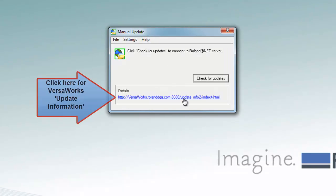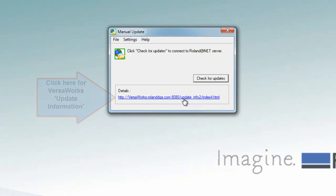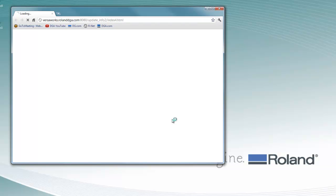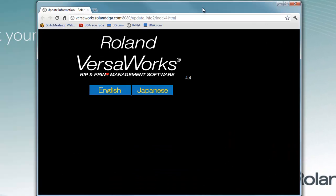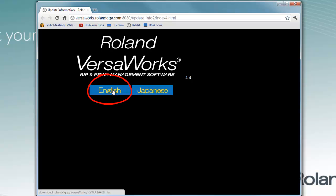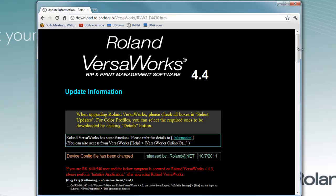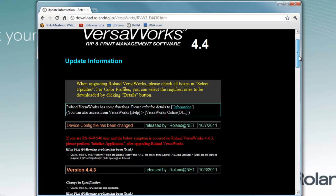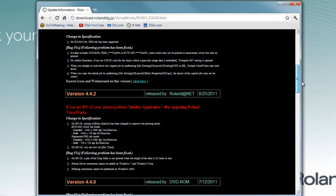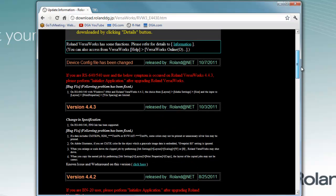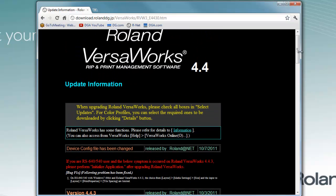Next, click on the URL at the bottom of the Manual Update window. The VersaWorks update page will be displayed via web browser. Then click on the English button. The VersaWorks update information page will be displayed. Please note, before you update, make sure you check the detailed update information and any warnings before you move on to the next step.